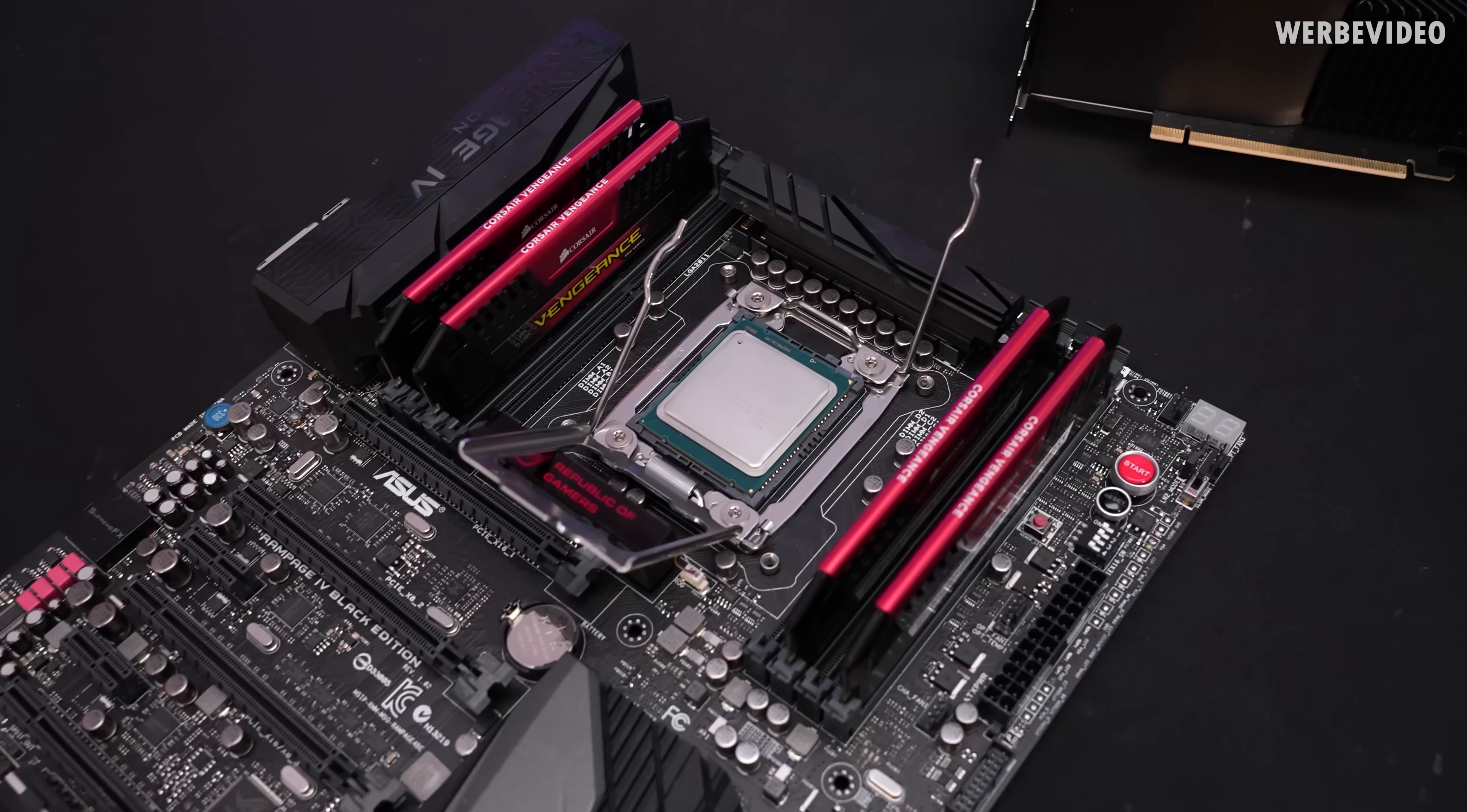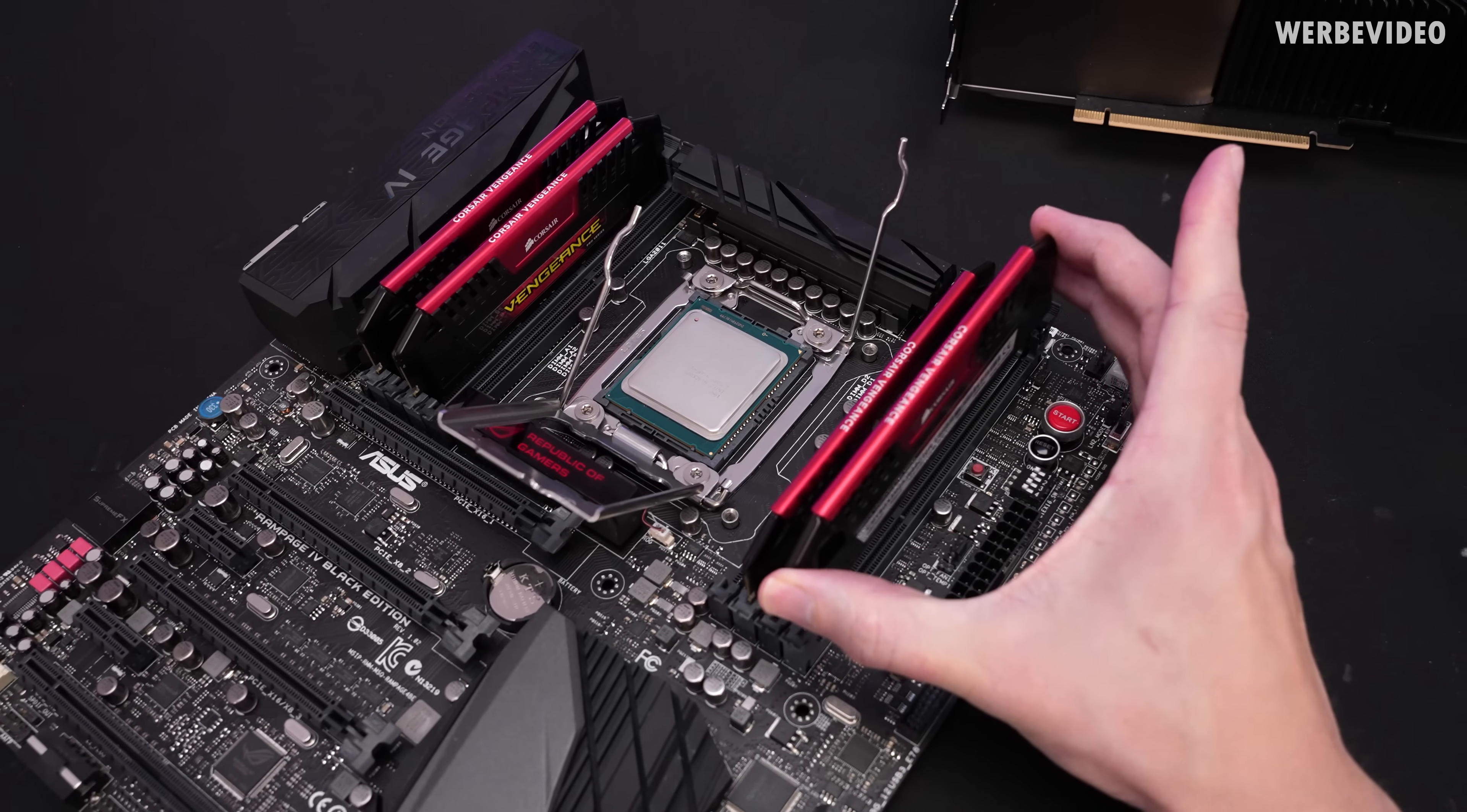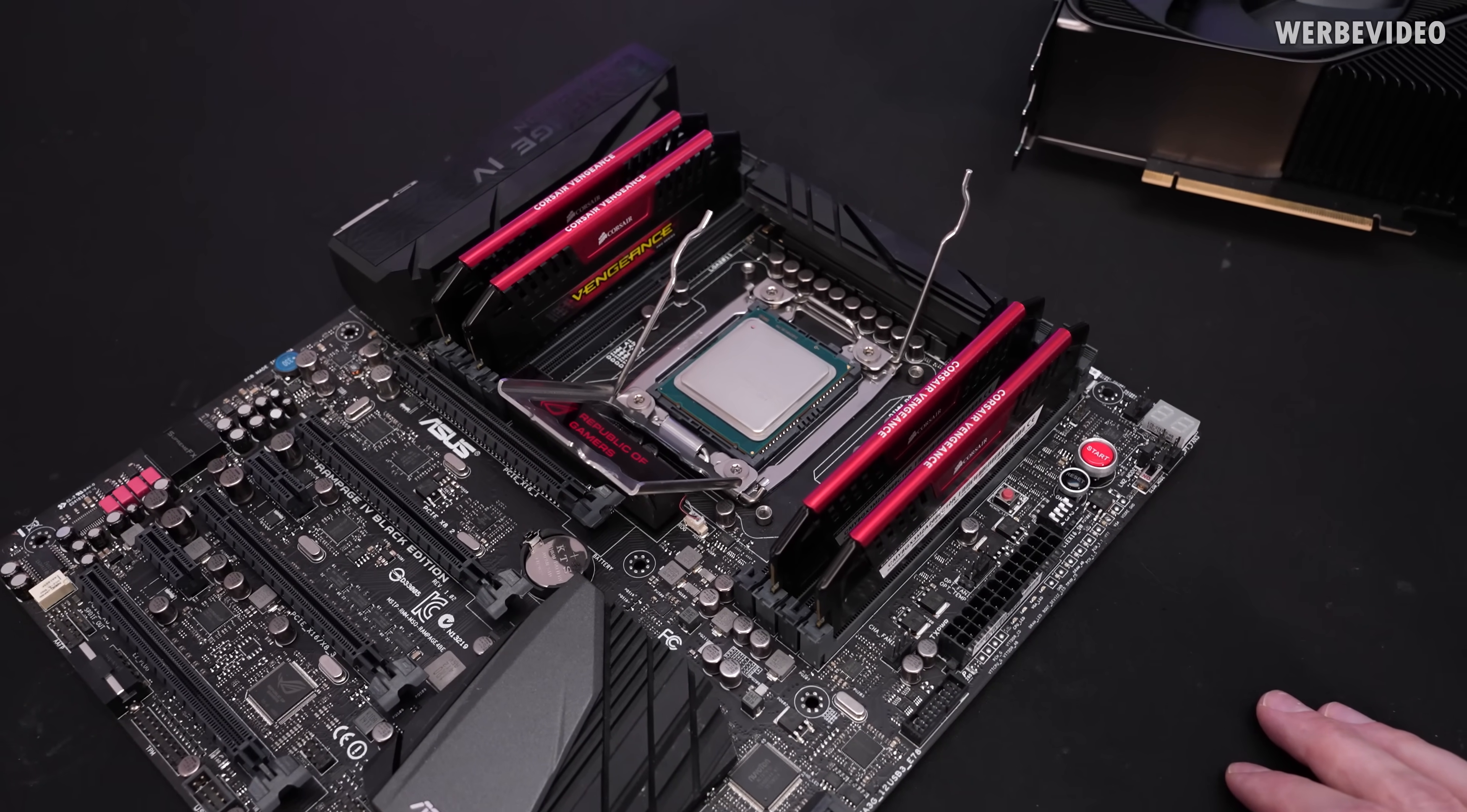We will try to run this on the Rampage 4 Black Edition which for my opinion is the best board you could have for this socket. We will run 2666 C10 Corsair memory and these Vengeance Pro Series memory modules were never available for sale in this configuration as far as I know with this specific Samsung IC bin configuration. I received them back then from Corsair samples. I'm still very thankful because these are I think the best memory sticks you can get for this type of platform.